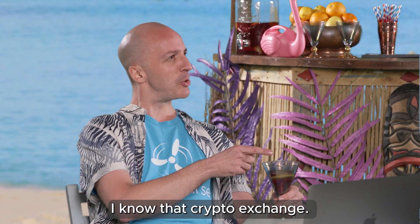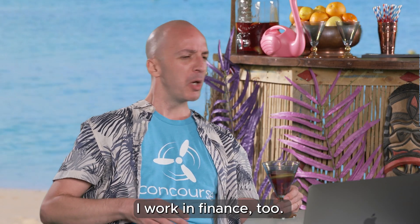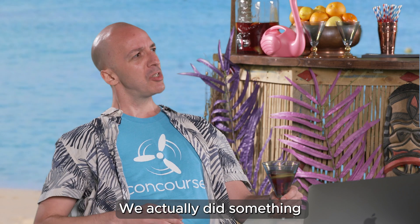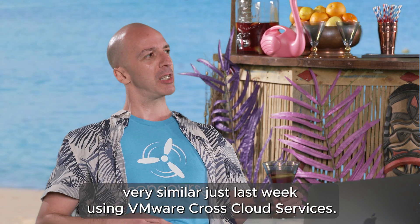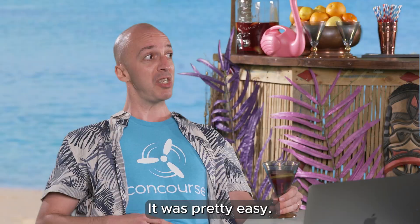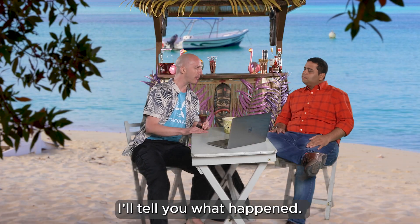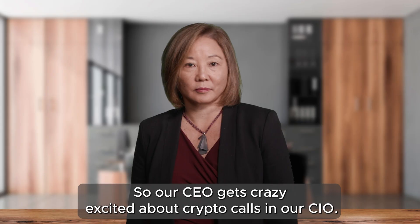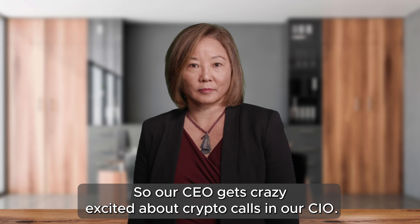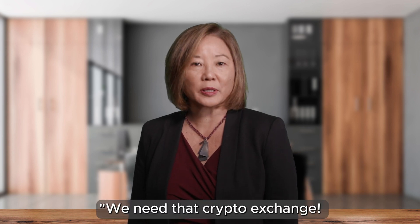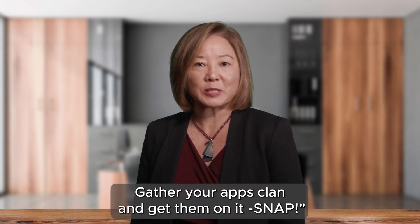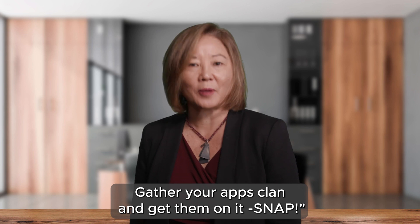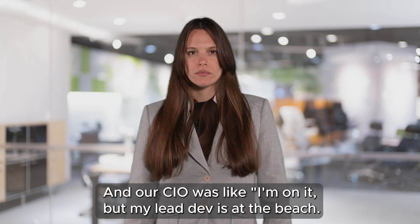I know that crypto exchange. I work in finance too. We actually did something very similar just last week using VMware cross-cloud services. It was pretty easy. I'll tell you what happened. So our CEO gets crazy excited about crypto and calls in our CIO. We need that crypto exchange, gather your apps clan and get them on it, snap.